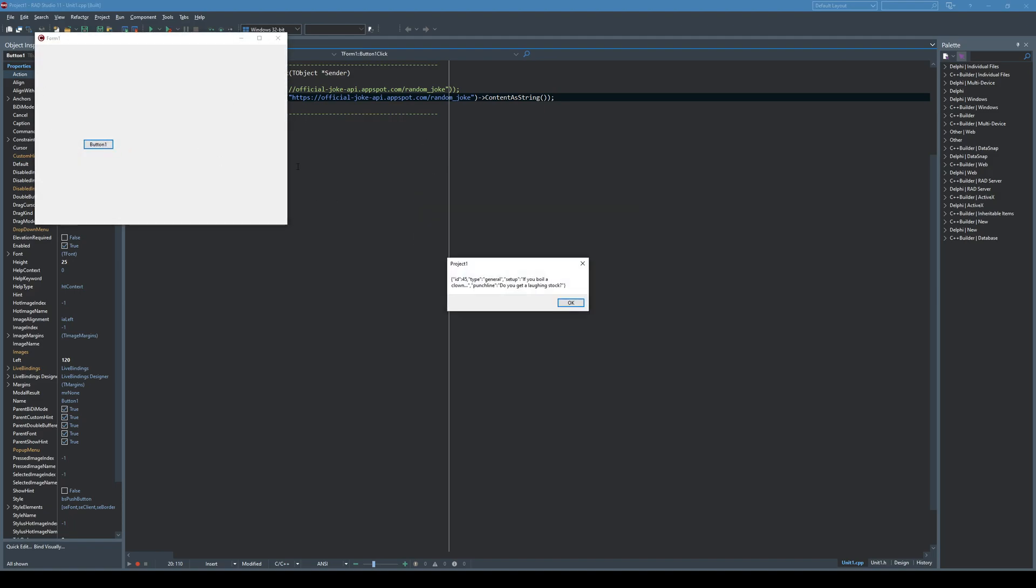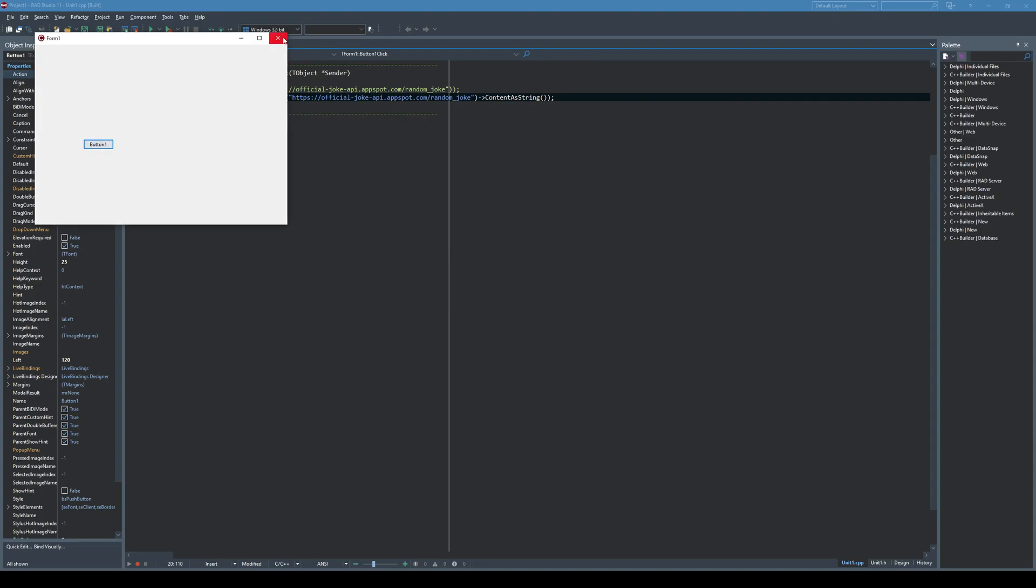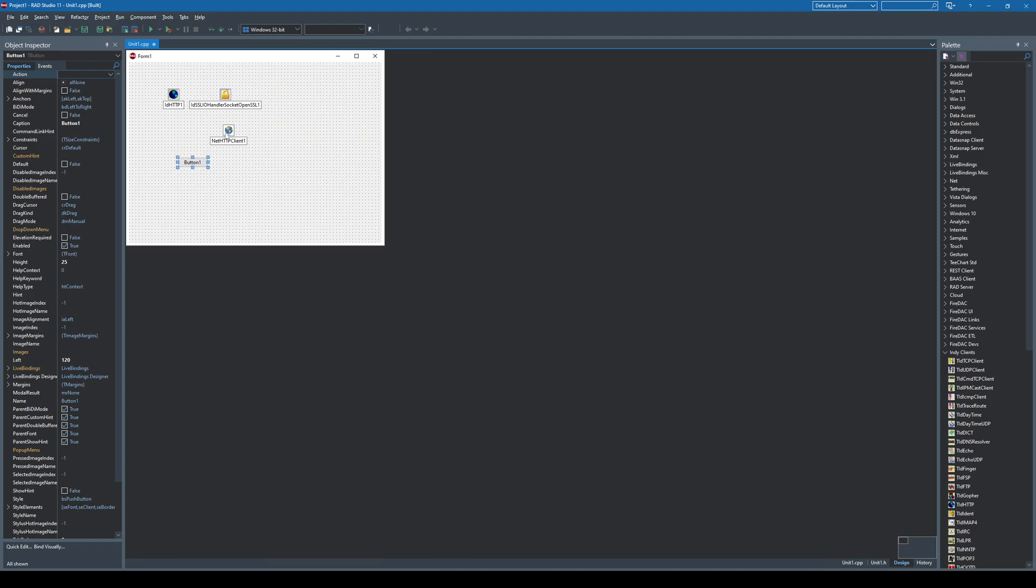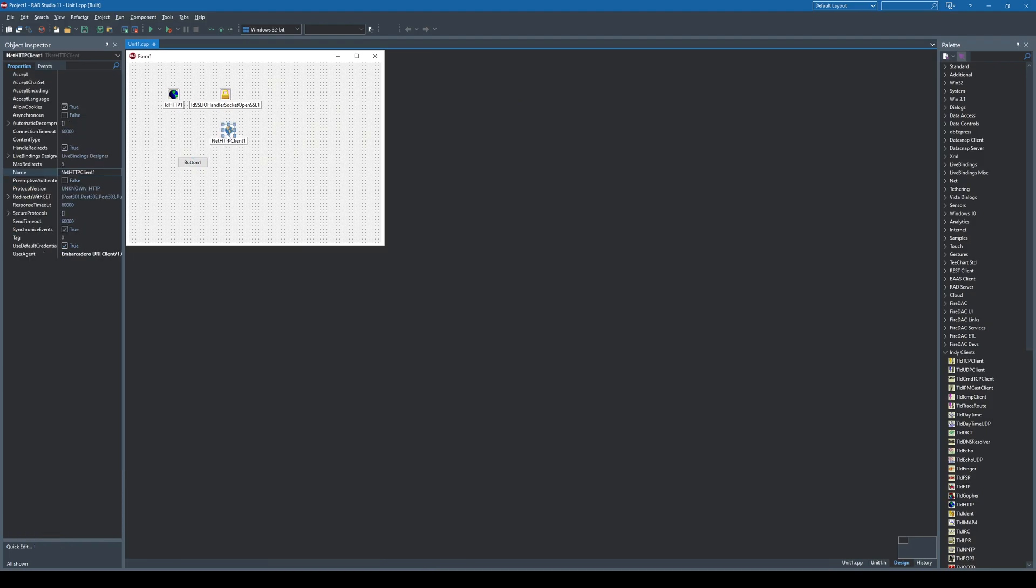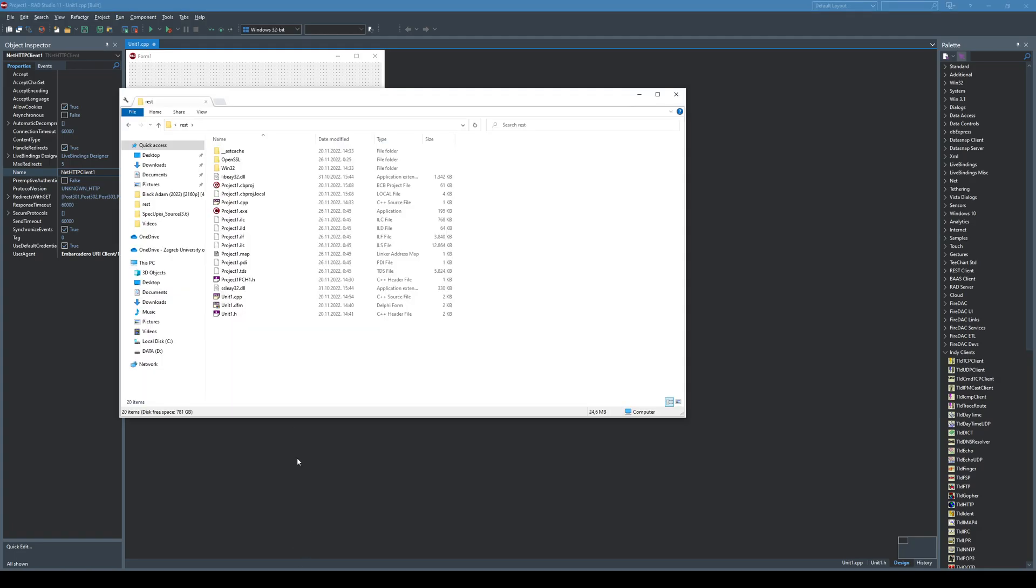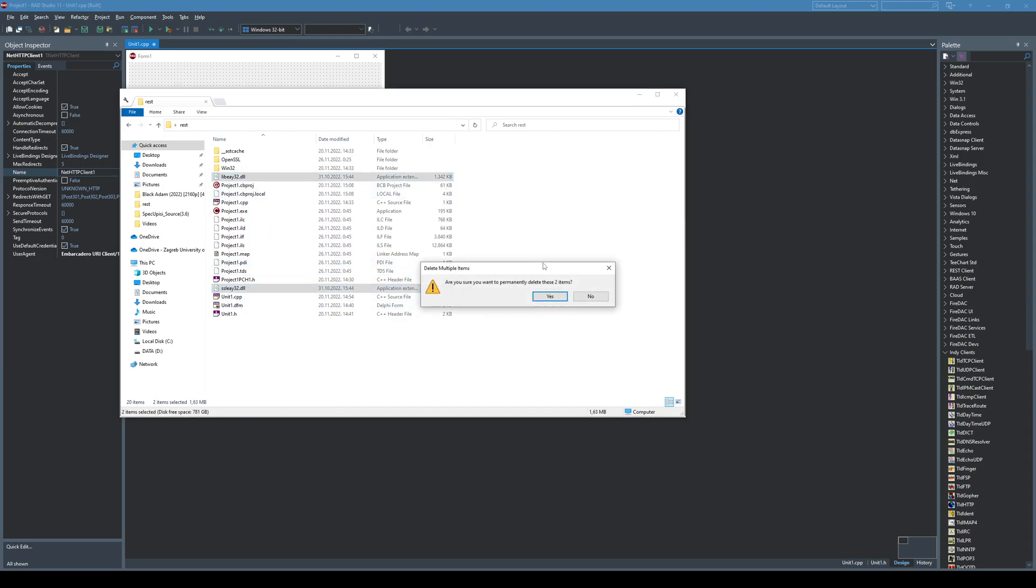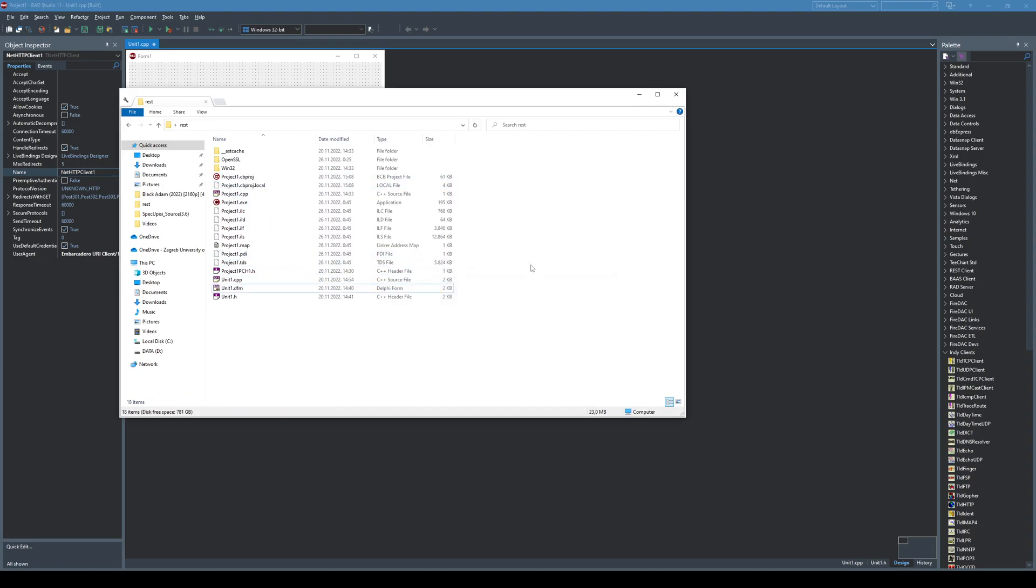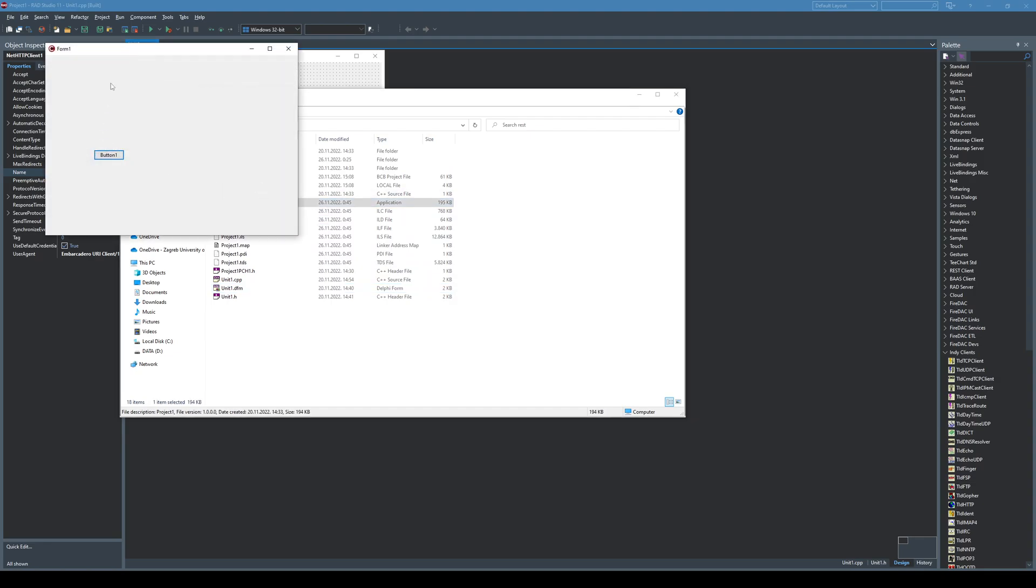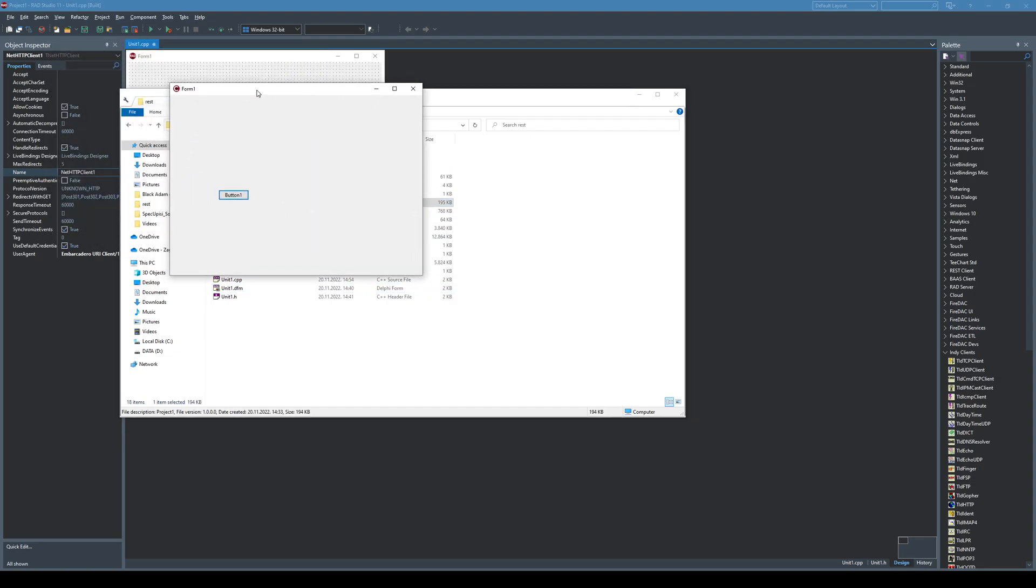But what is the difference? The difference is actually if you use this NetHttp client component that you don't need to use OpenSSL library directly, meaning that you don't need to have these two DLLs and we can easily test it by simply deleting those two. And if I run the application that we just compiled, clicking here it works.